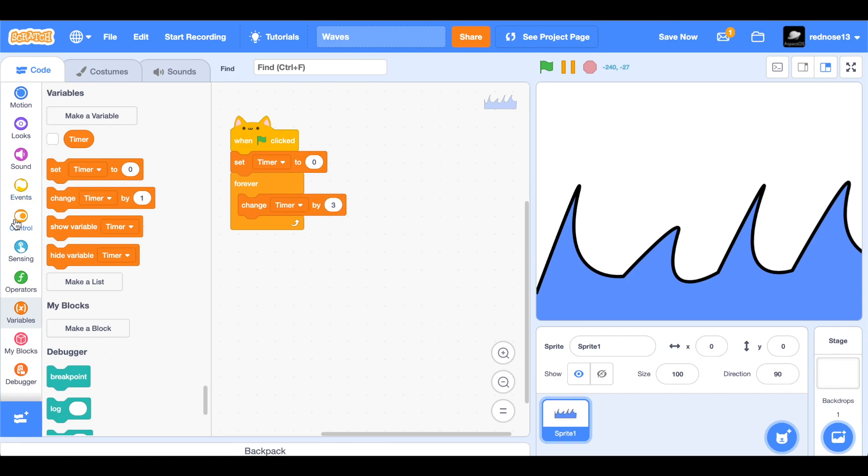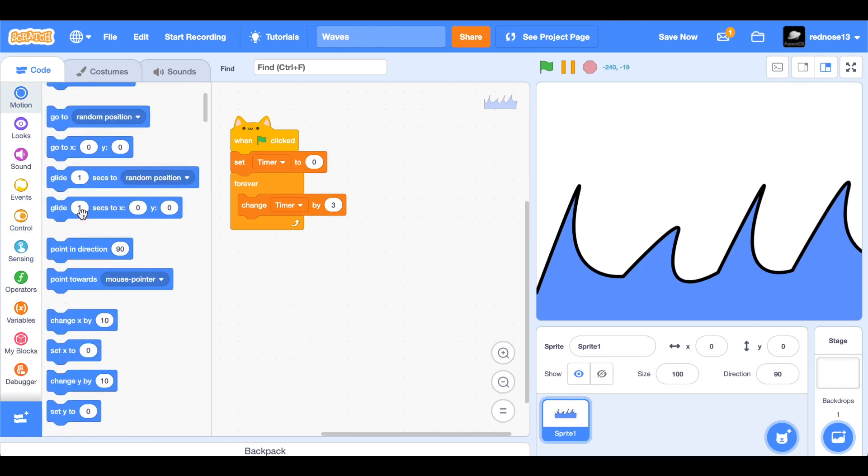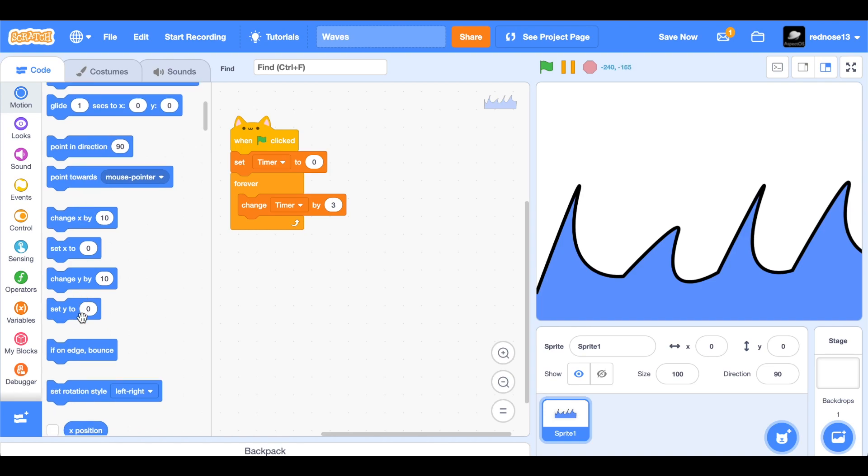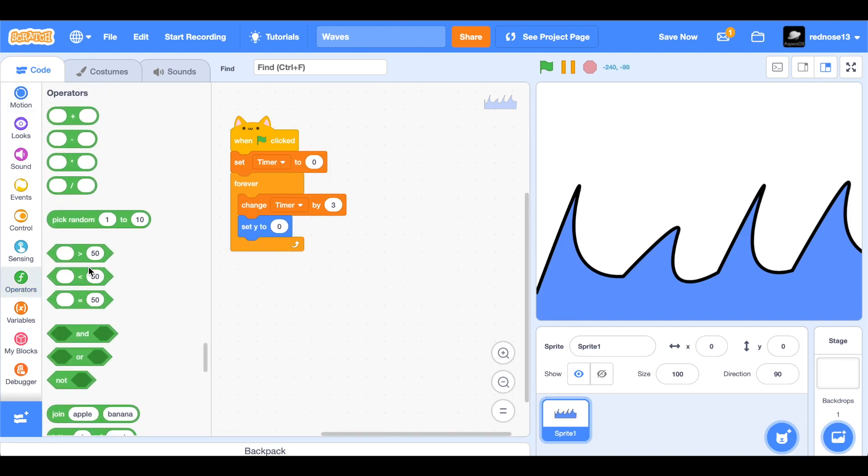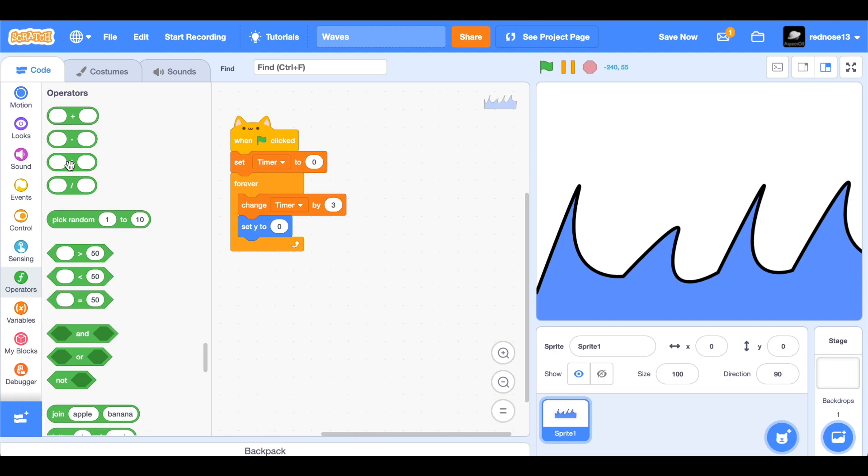The more it is, the faster it'll move up and down. So now what we need to do is add the movement block, which is going to be set Y to. This is where the trigonometry comes in. So multiply.